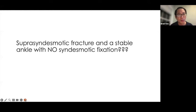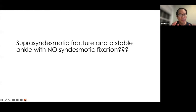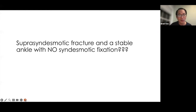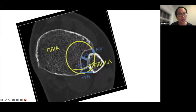As a junior resident, I learned that super-syndesmotic fractures require syndesmotic fixation for a stable ankle. However, in this case a super-syndesmotic fracture was treated without syndesmotic fixation and still rendered a stable ankle — challenging that longstanding teaching.